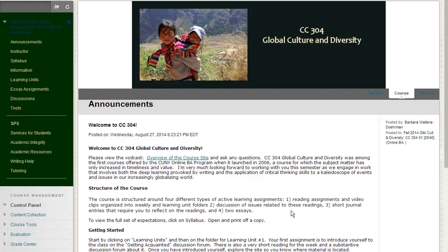Welcome to CC 304 Global Culture and Diversity. I am Dr. Barbara Walters, your instructor this fall. Many of you may know I am also the Academic Director of the Online BA in Sociology at the School of Professional Studies. I'm very excited to be teaching this course this semester for several reasons.